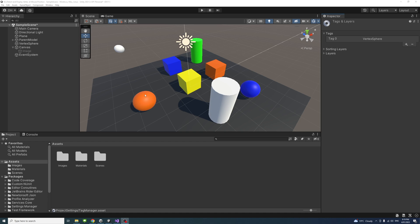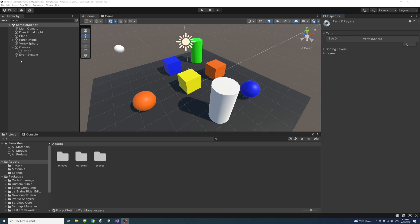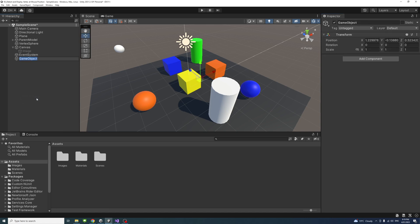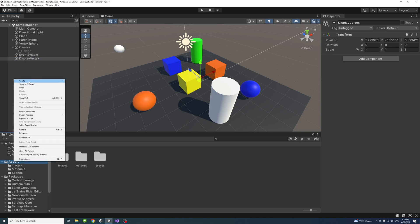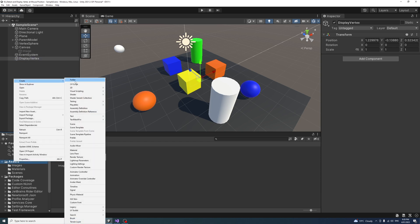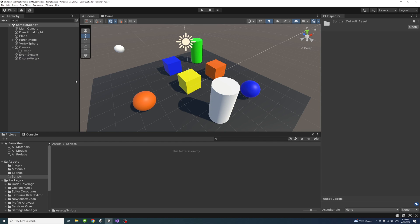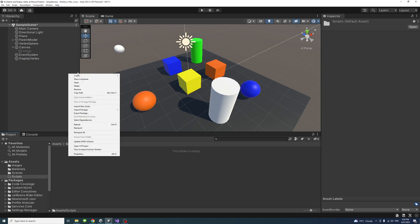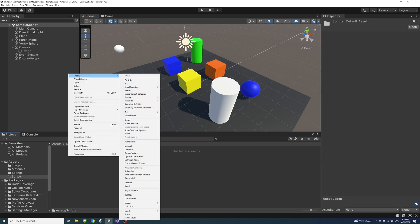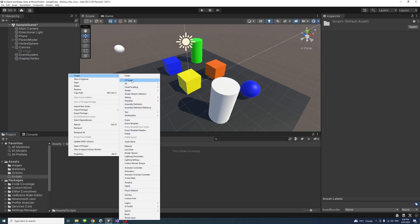Now we are ready to create the code. I'll create an empty game object to hold the code. Create empty and we'll call it display vertex. Under the assets, right-click and create folder. We'll call it script. Inside that, I'll right-click to create C sharp file and name it display vertex.